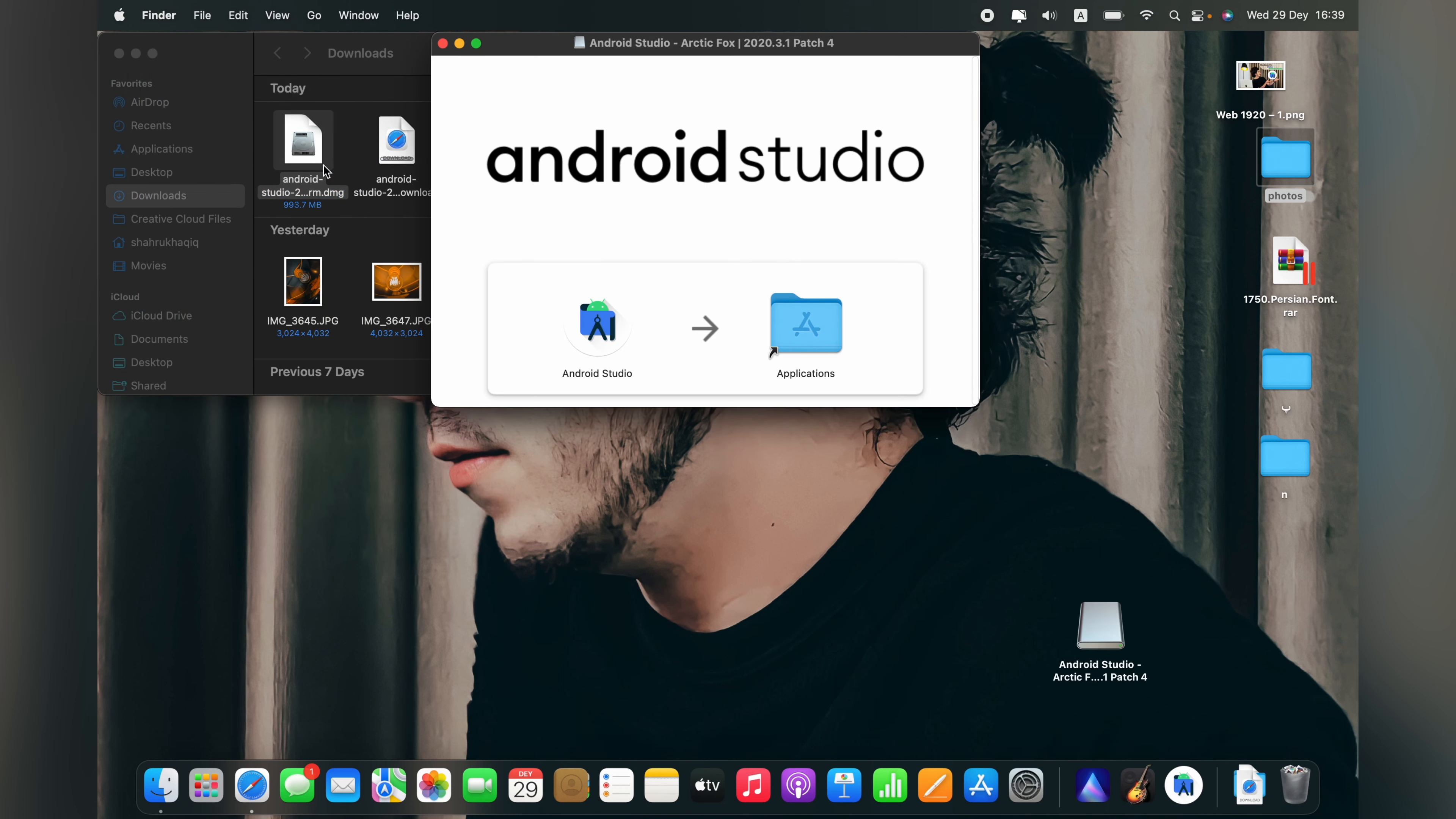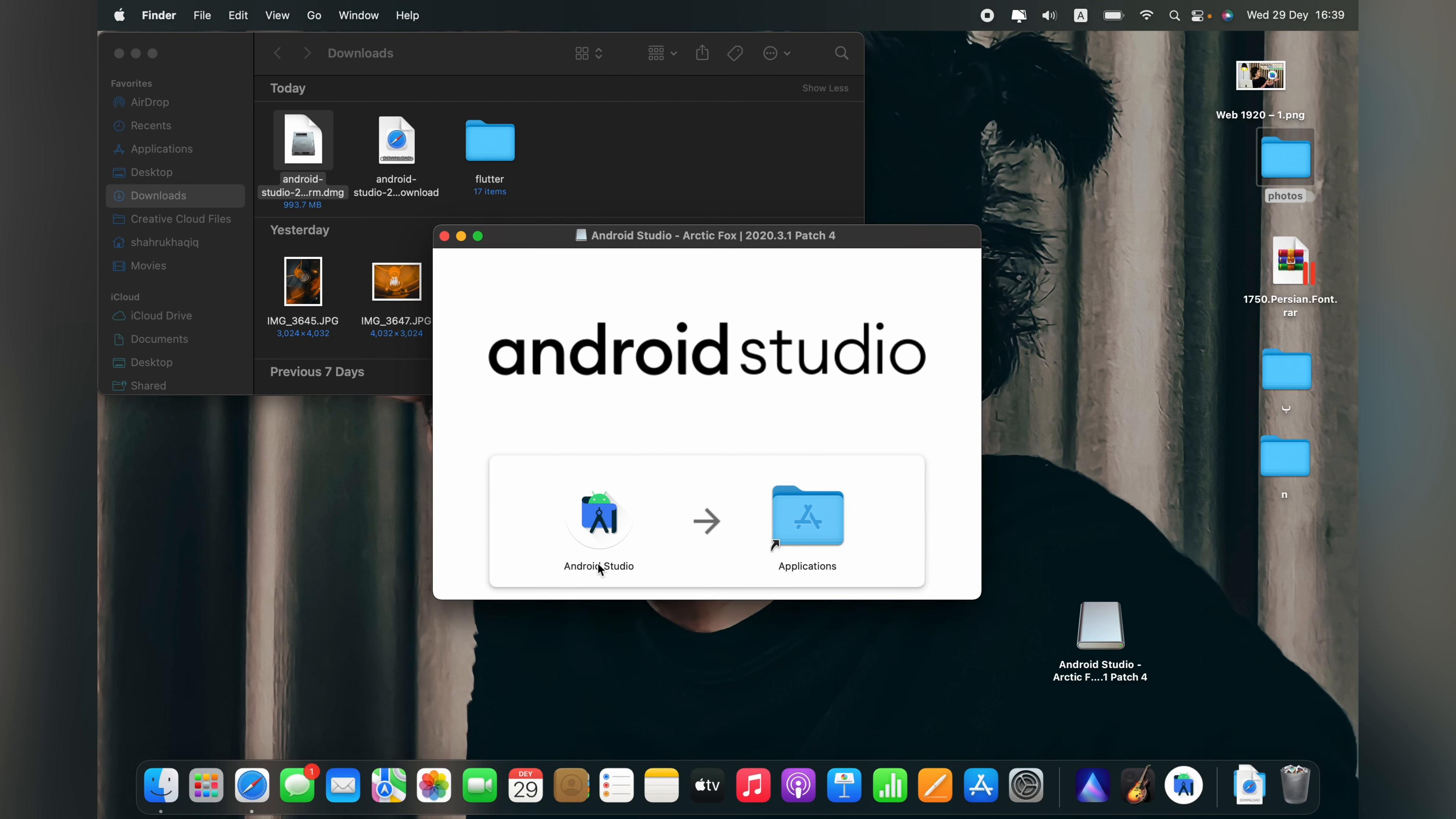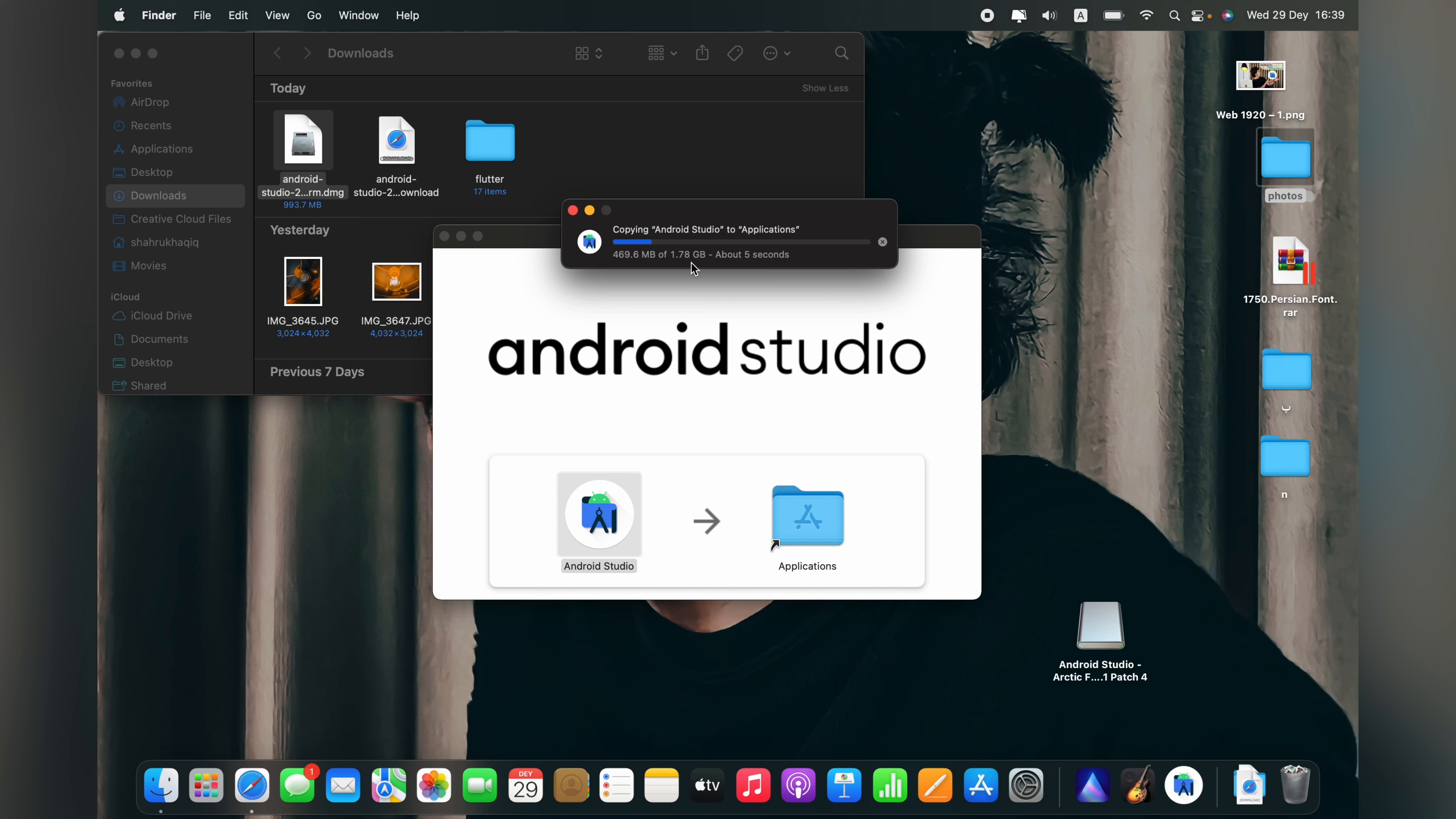It will show you that you can drag the Android Studio icon to your application folder. So let's do that. It says you have two applications, I already have it installed on my Mac, so I will say replace. Wait for copying the files.